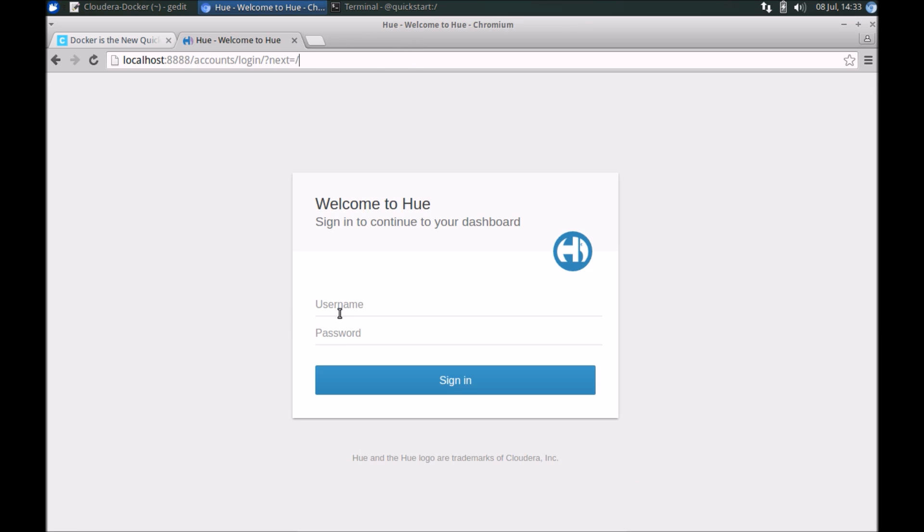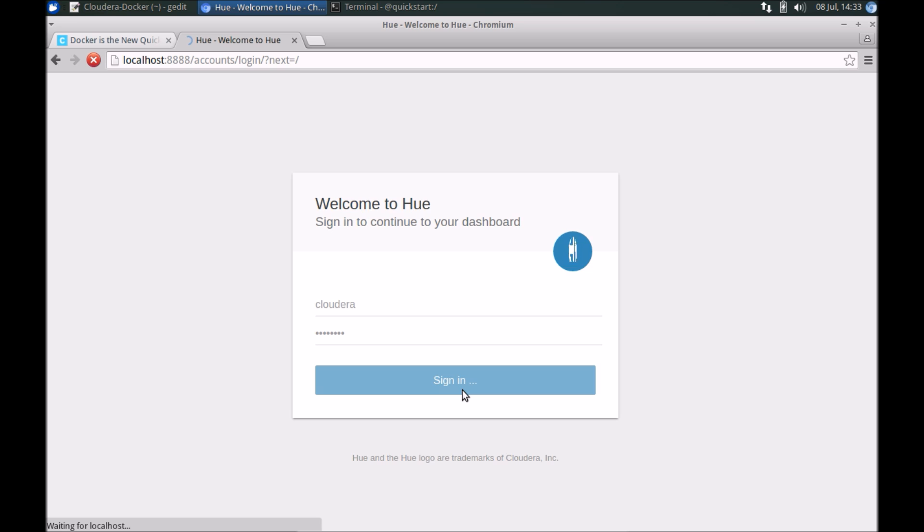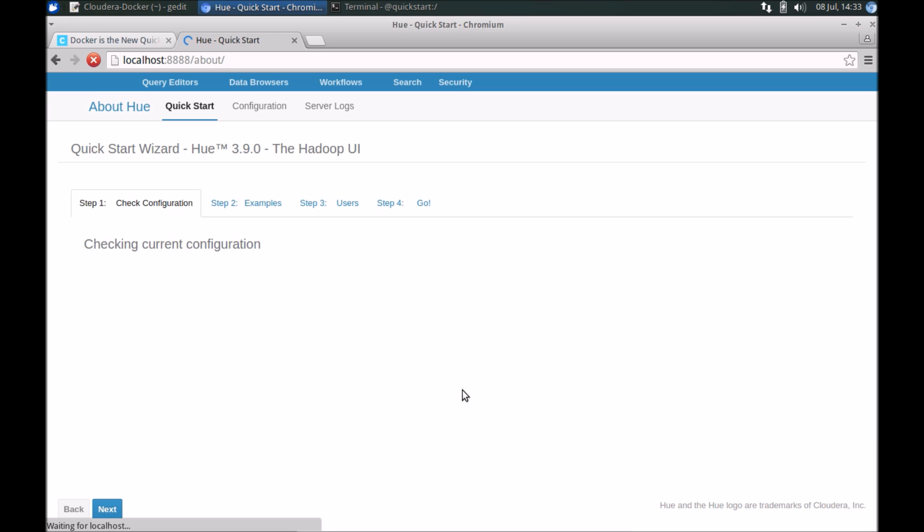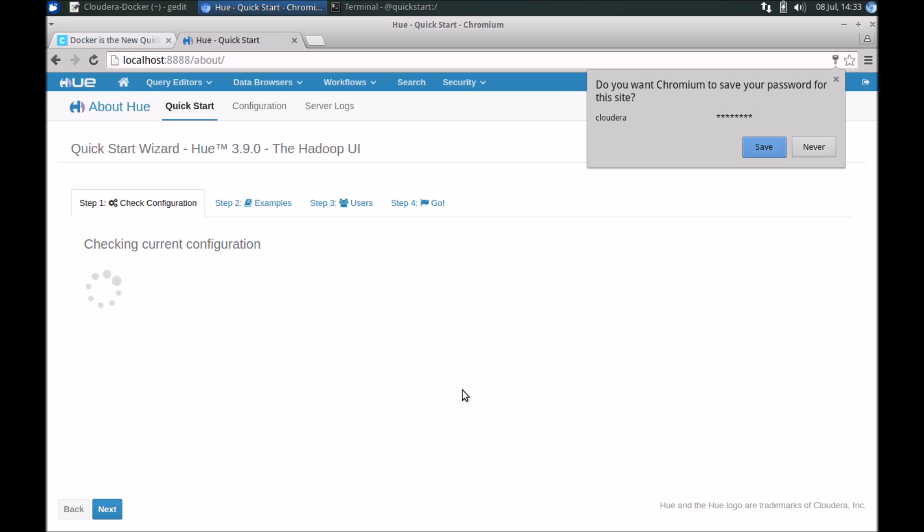Keep in mind that the username and password for Docker is exactly the same as the QuickStart VM. That's cloudera and cloudera again. So there we go, so all good to go.